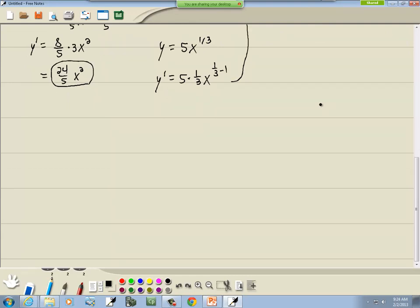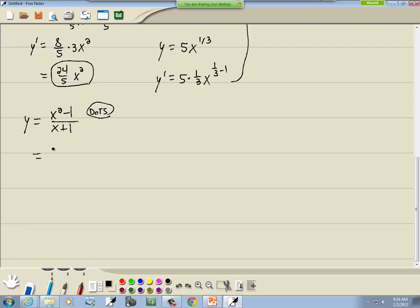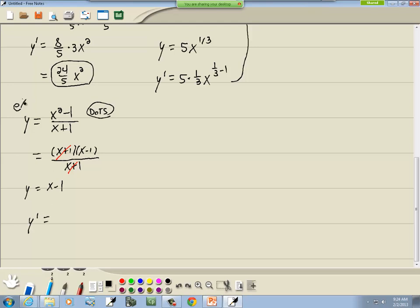Here's a bonus tip: if you had something like y = (x² − 1)/(x + 1), you could use the quotient rule, but notice the top factors as a difference of two squares: (x + 1)(x − 1). The (x + 1) cancels, leaving y = x − 1, so the derivative is just 1. Much easier than the quotient rule — if you spot that, it saves a lot of extra work.